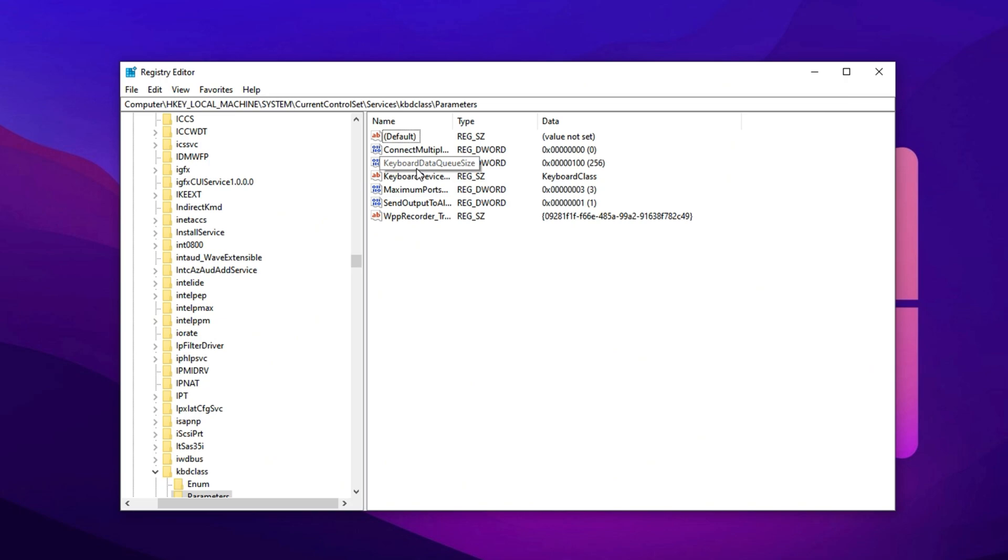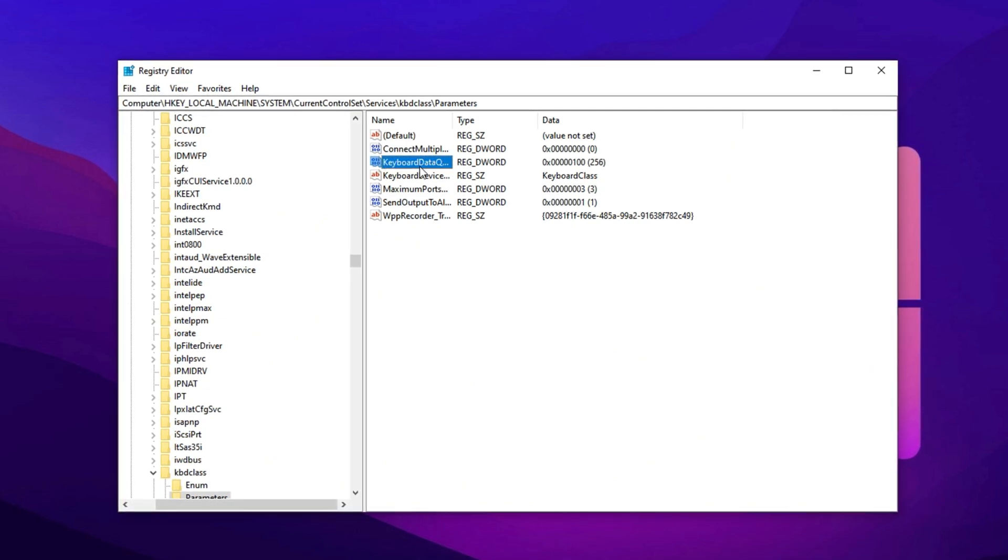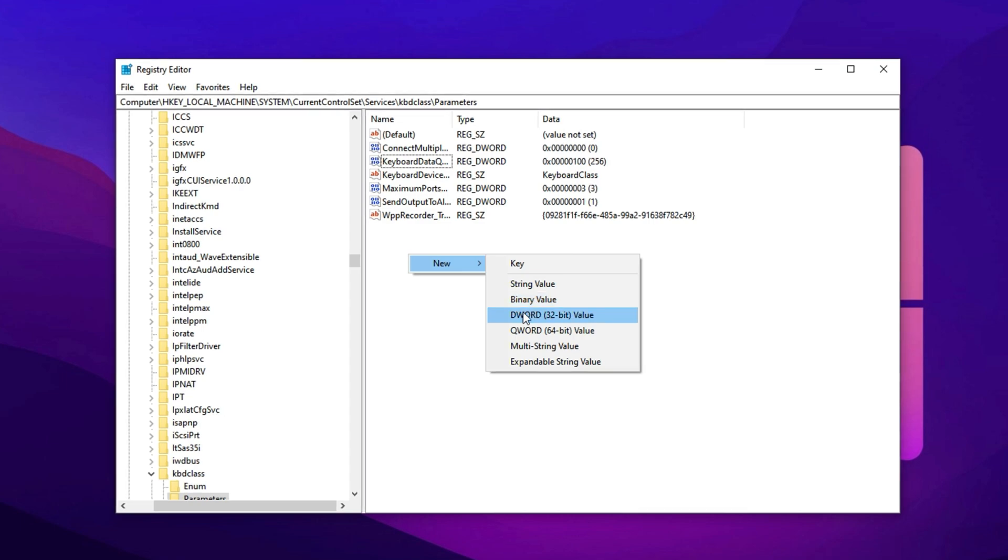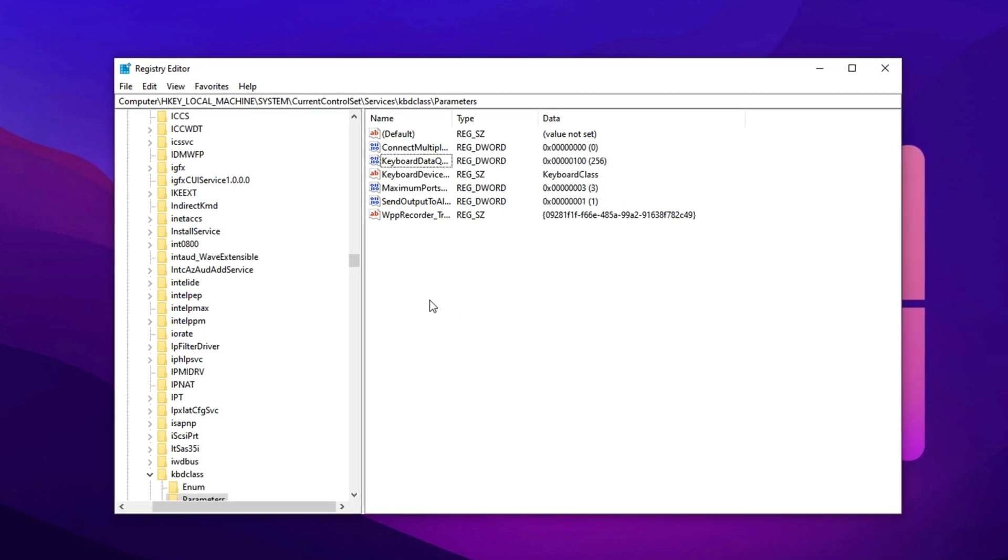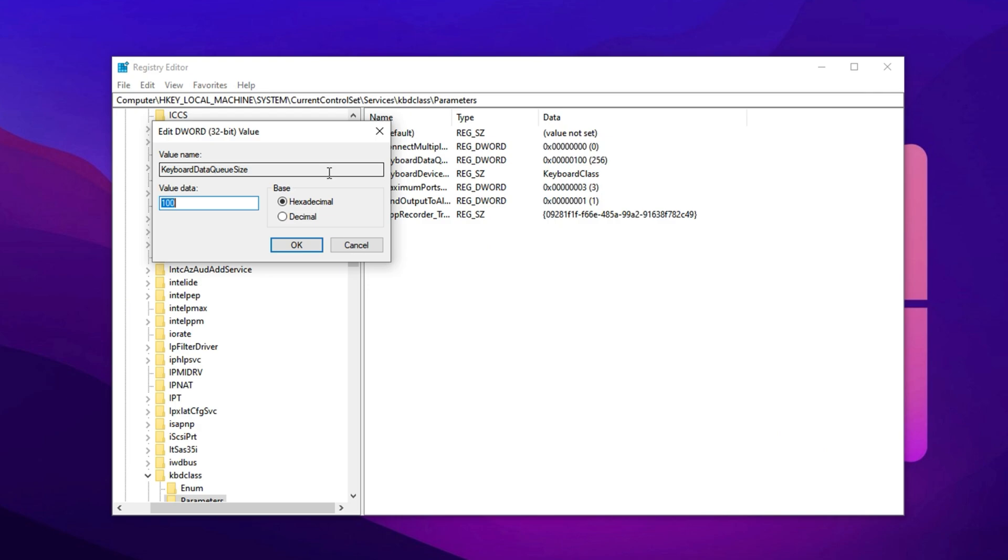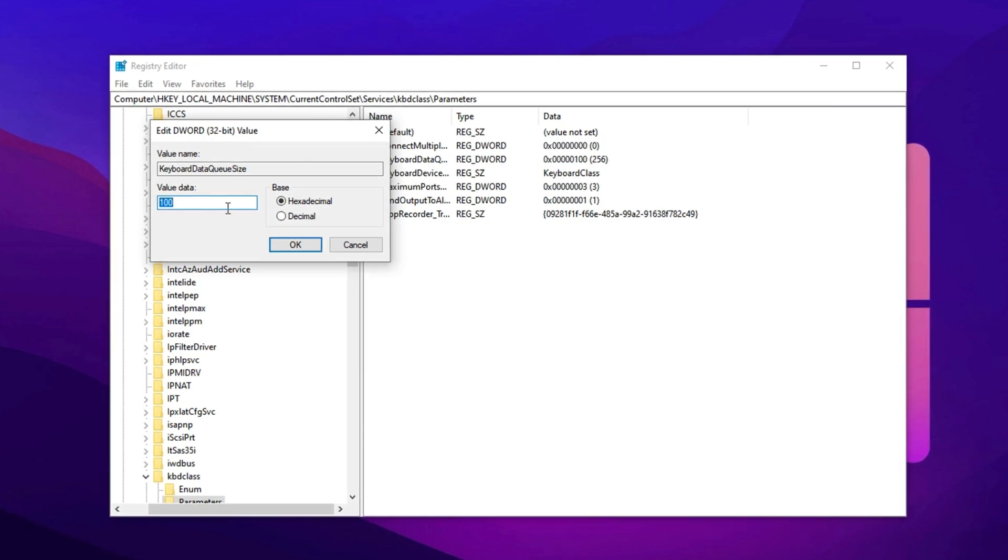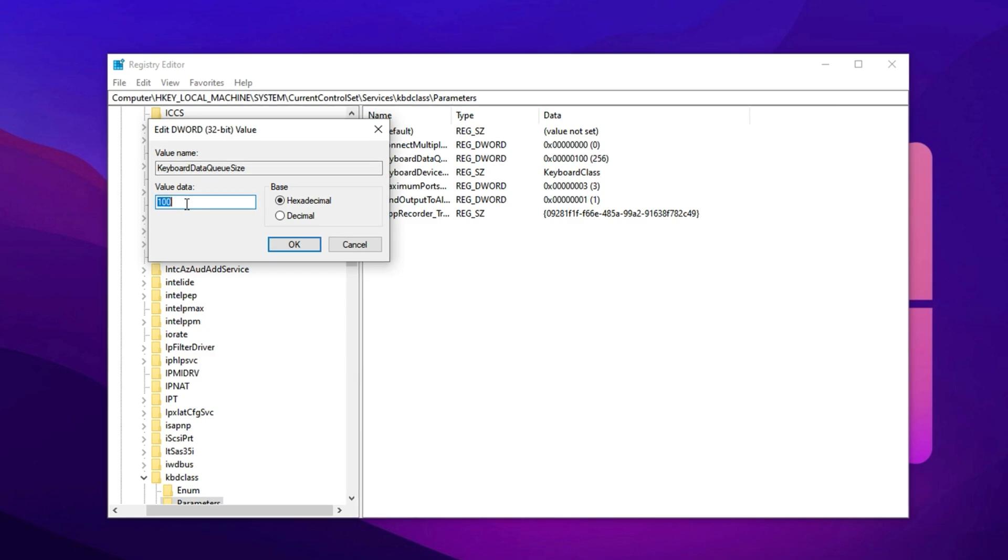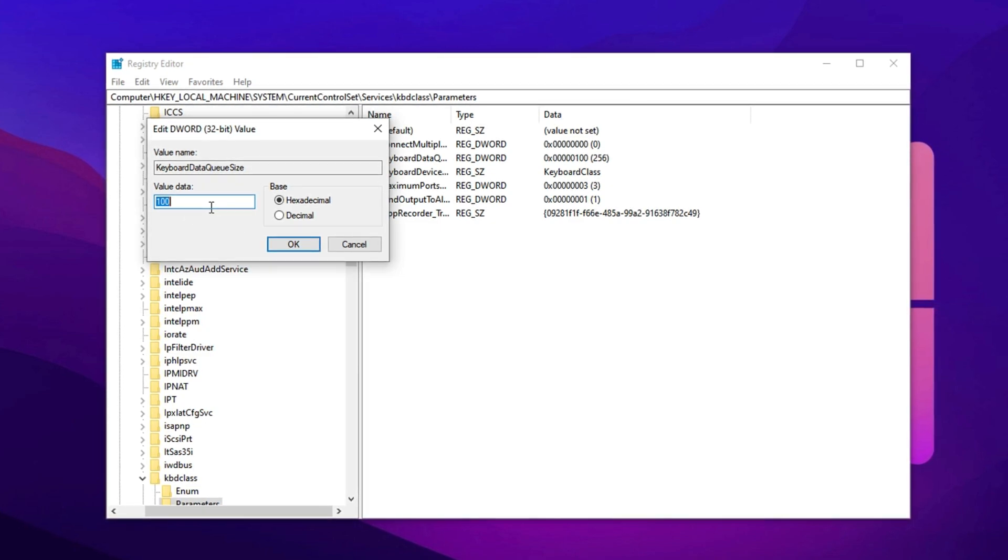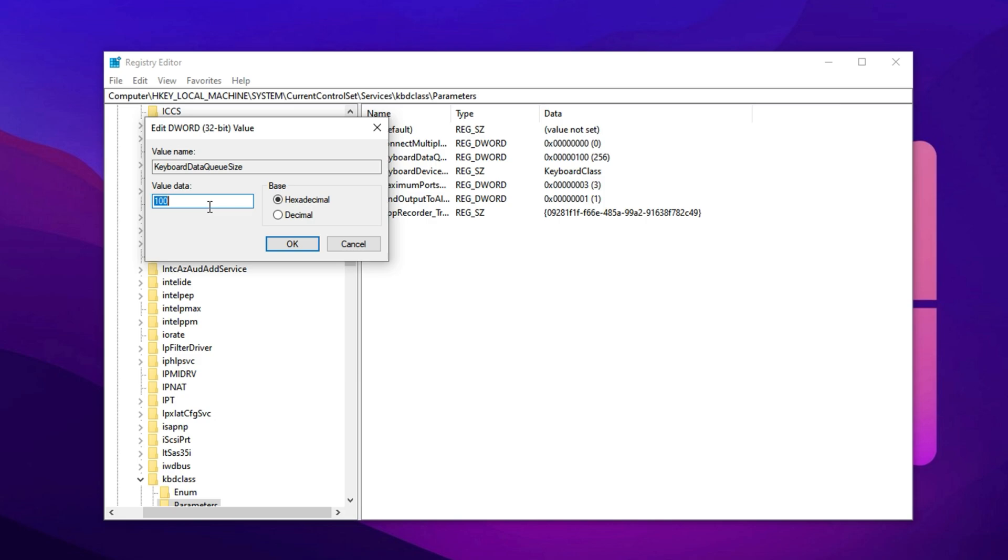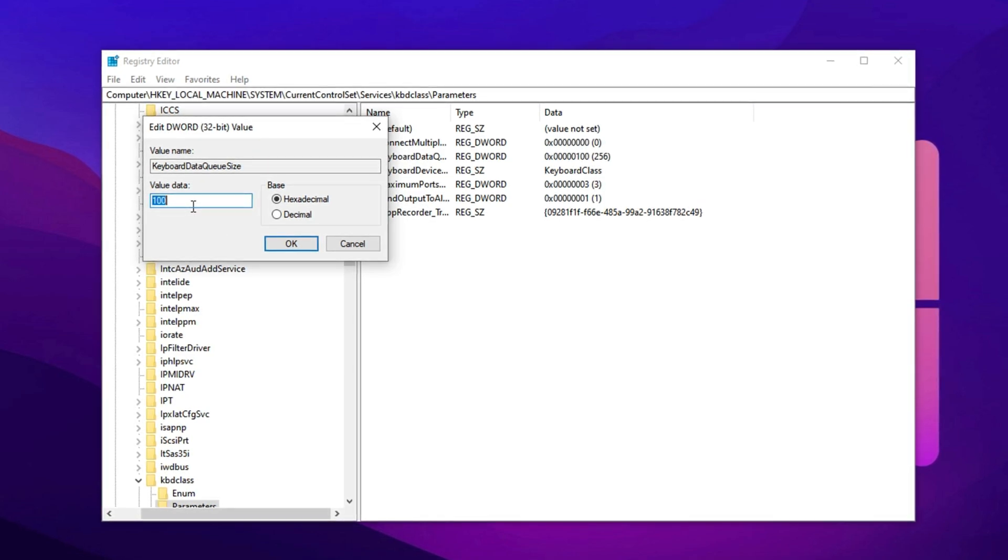Once you're in the right place, look for a key named Keyboard Data Queue Size. If it doesn't exist, you can create it manually as a new DWORD value. Now, double-click it to modify the setting. By default, it's typically set to 100, which allows the system to queue up to 100 keystrokes at once. While this might sound efficient, it introduces latency, something that's a nightmare for Fortnite players aiming for lightning-fast input precision.